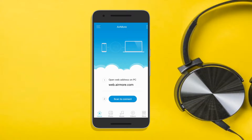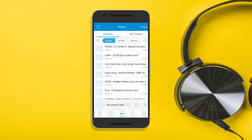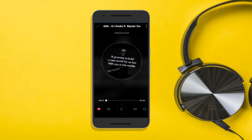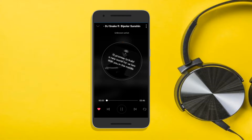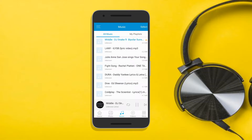Simply open the Airmore app on your phone, then switch to the Music tab to show all songs. From here, just tap on any song you want to play. You may also pause and play it back by tapping this button.